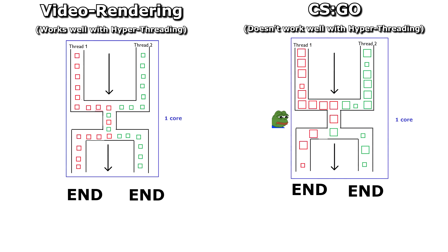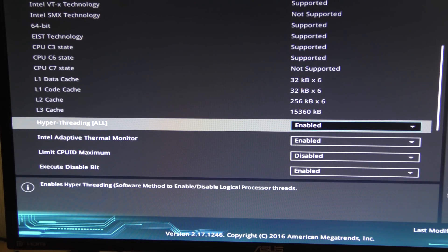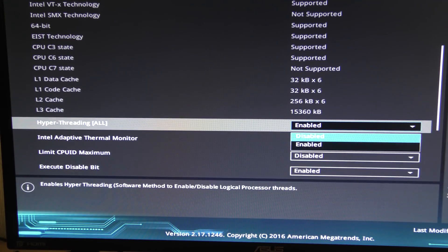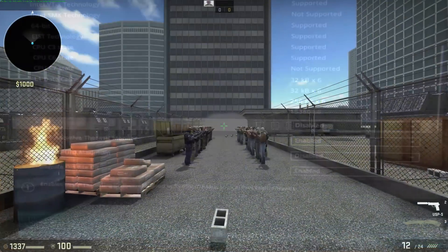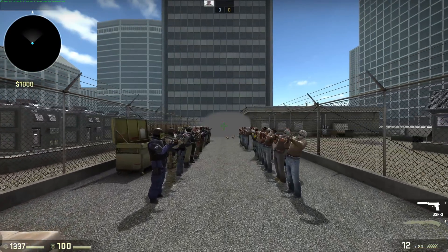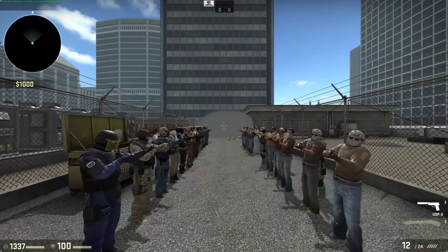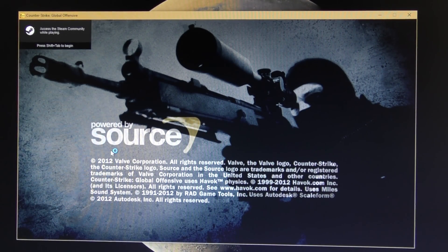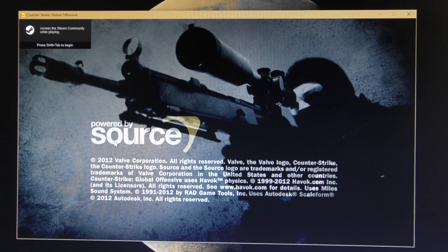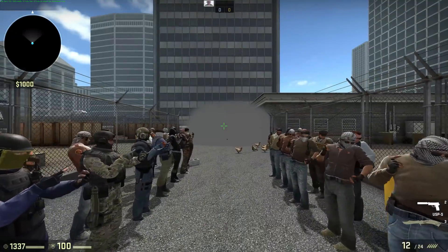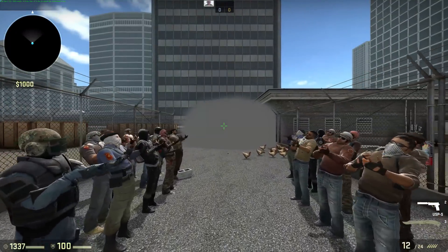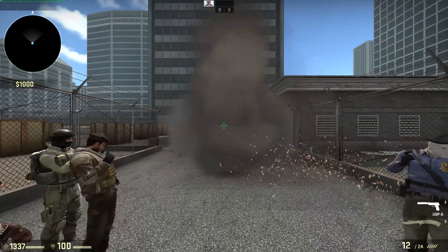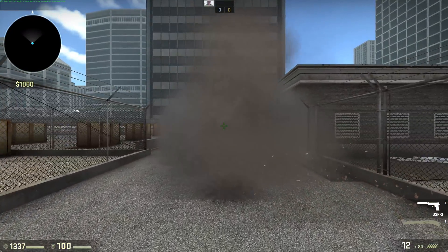Now onto the benchmarking. It's a lot easier to test with hyperthreading disabled, so let's start with that. I disabled it in my BIOS. I ran the FPS benchmark in CSGO with different numbers of cores enabled. You'll notice that I didn't get a result for 1 core, and that's because it would grind my PC to a complete halt regardless of which core I used — seems that CSGO needs at least 2 cores.